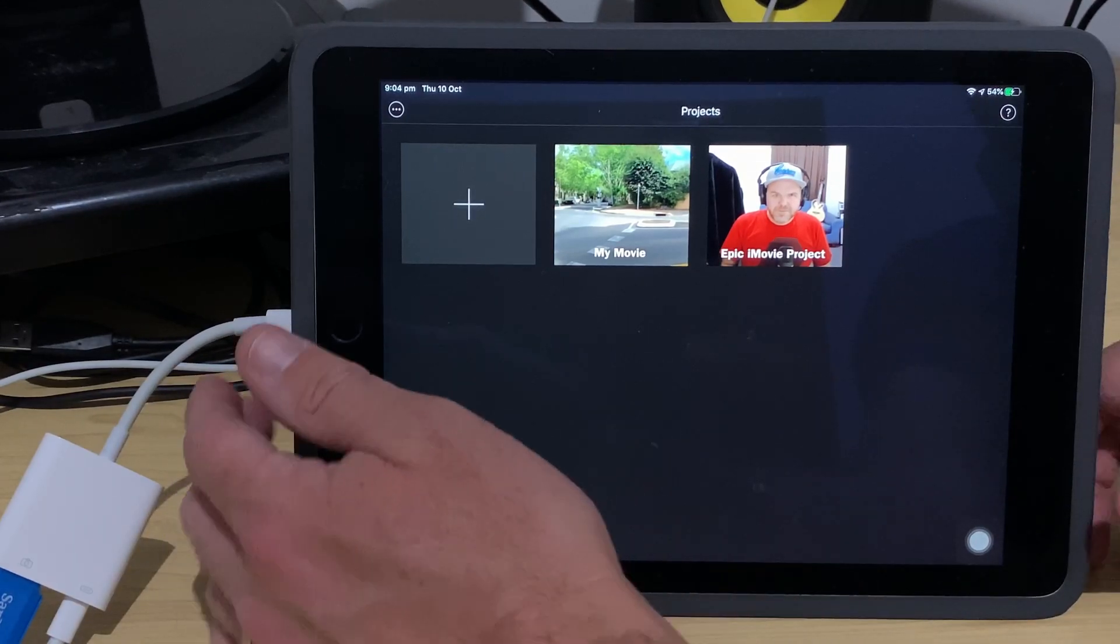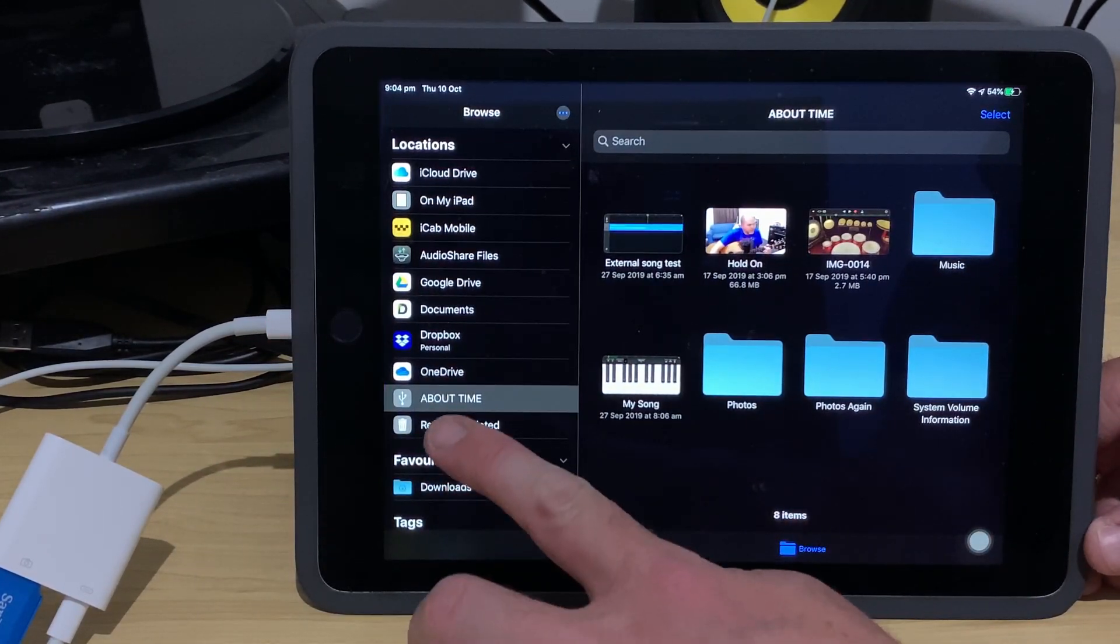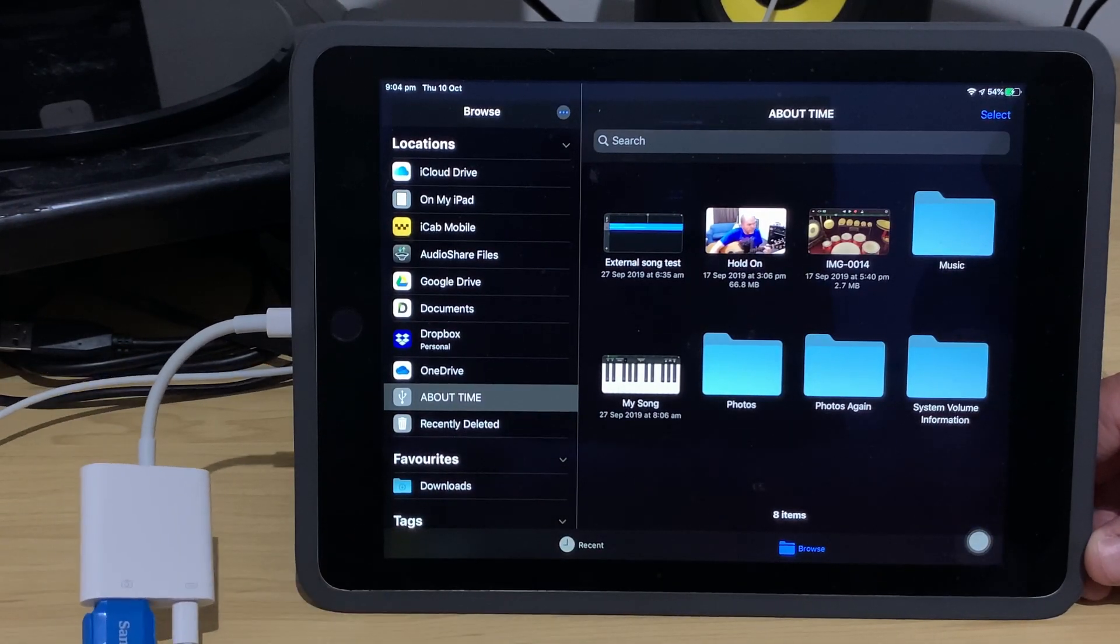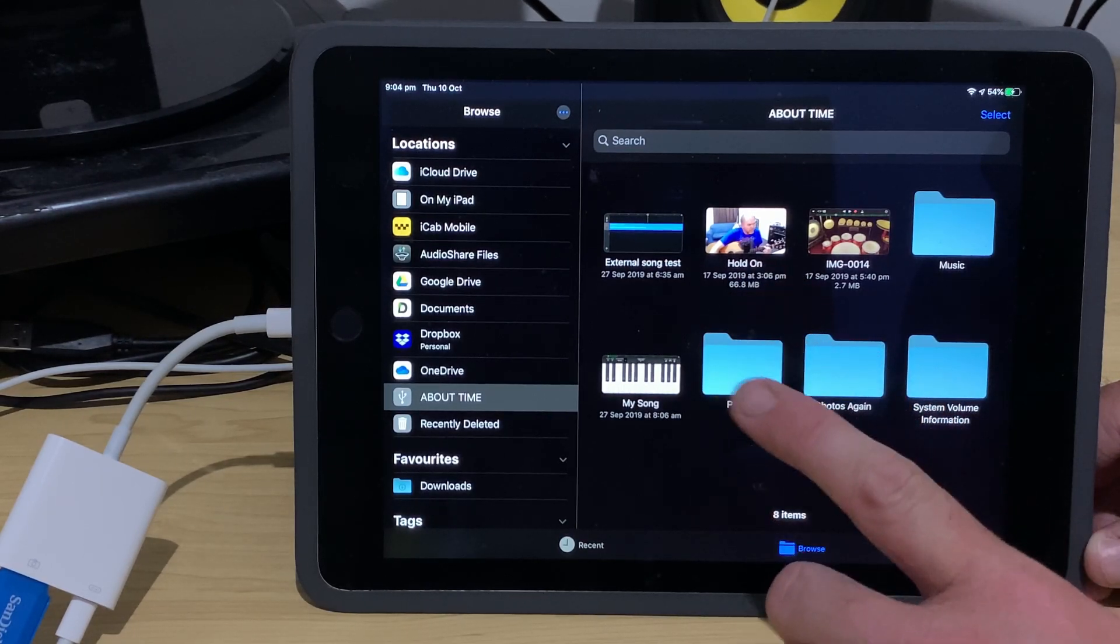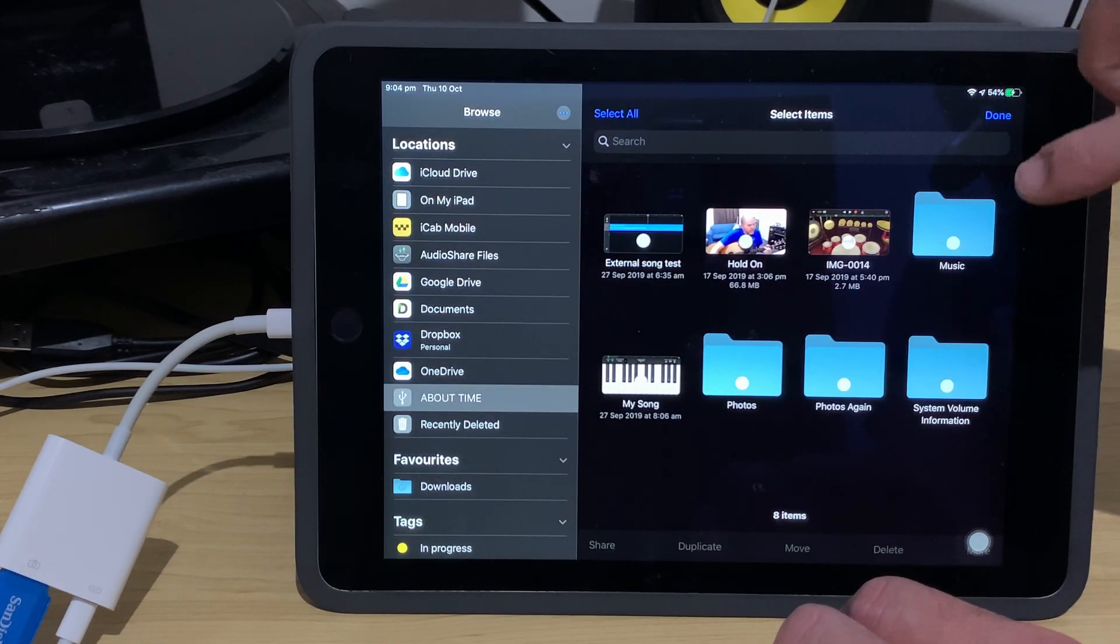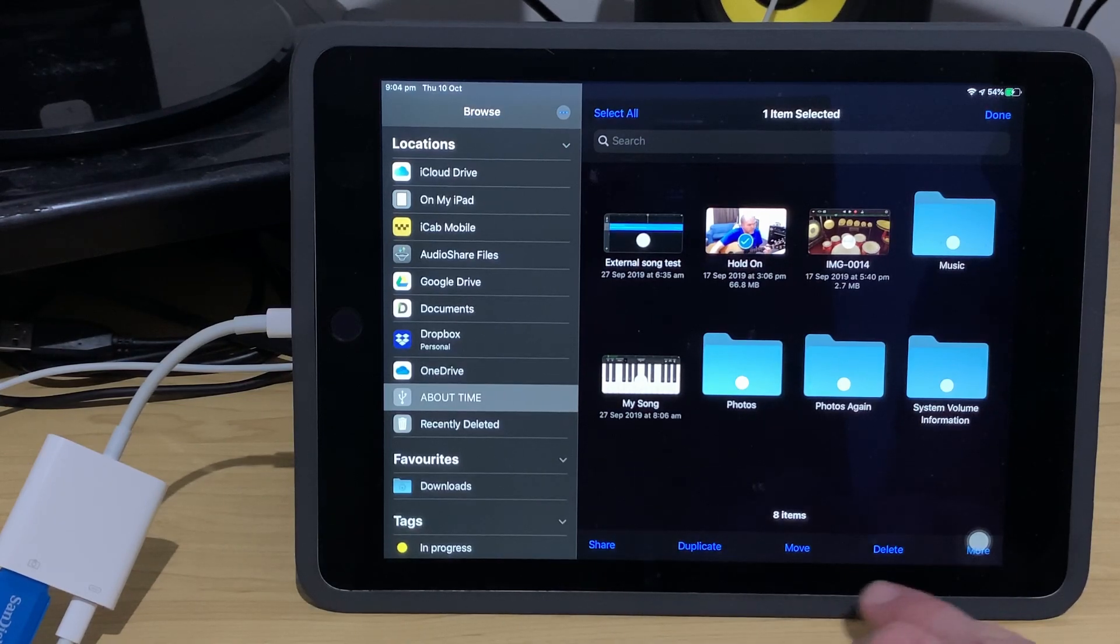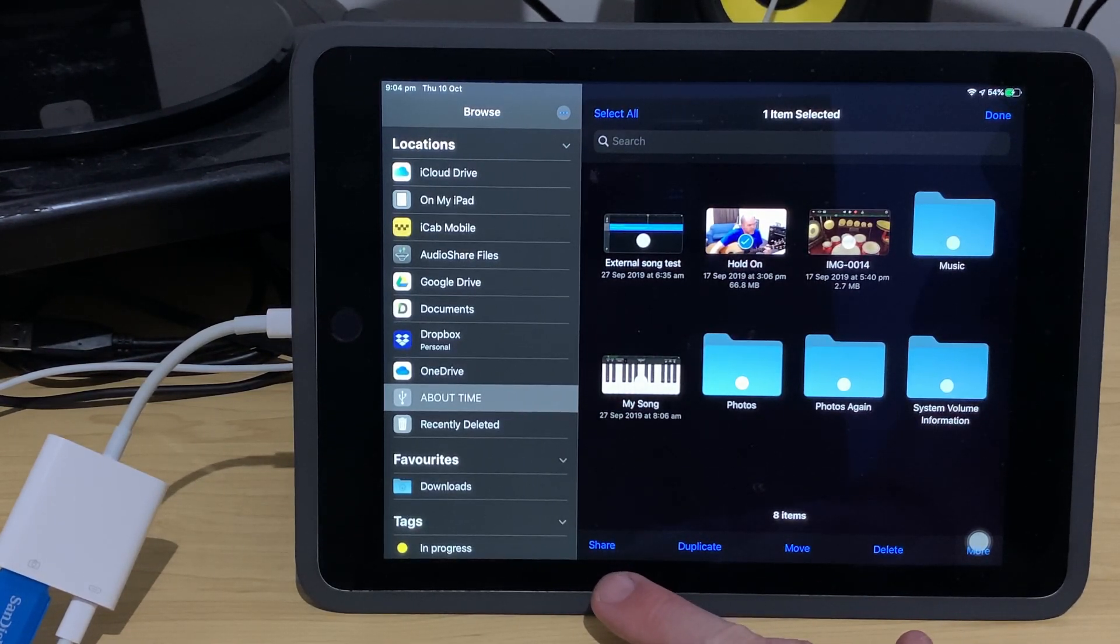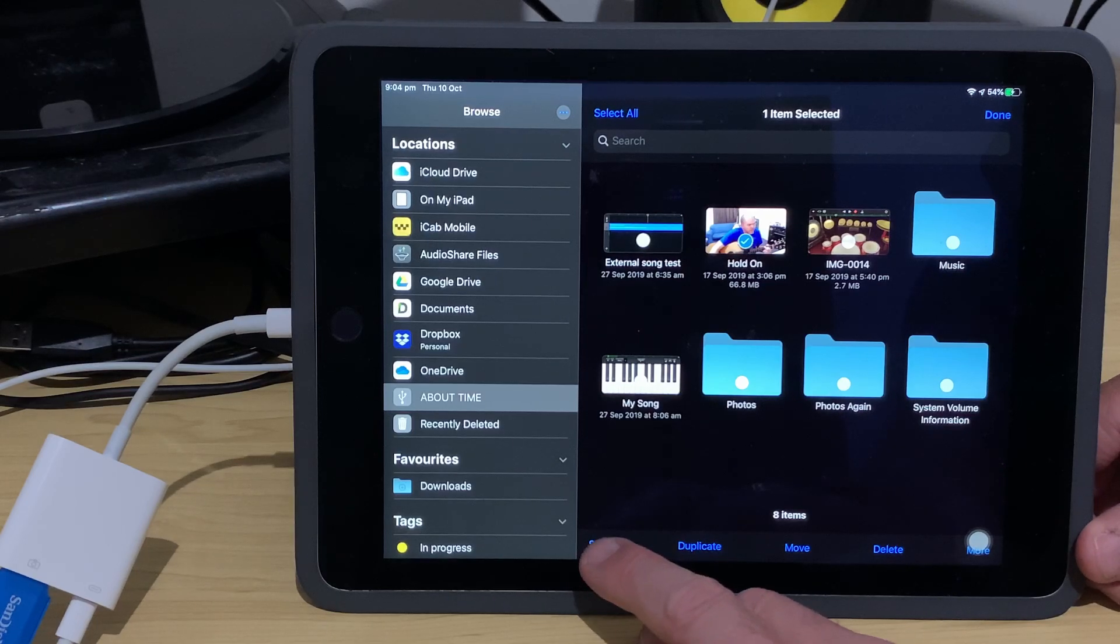So, let's now switch over to our files app. We'll come in here to files. Now, here is my About Time, which is the name of this flash drive over here. And let's say we want to bring this Hold On video file into our project. Well, the easiest way that I've found to do this is to tap on select here in the top right corner. We're going to tap on the video file Hold On. And down the bottom here, we can move or duplicate this, but I find that using the new share sheet is actually the easiest way. And this happens to be one of our new functions here in iOS 13.